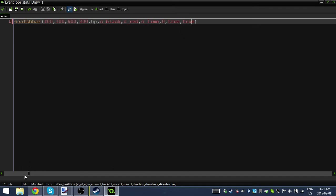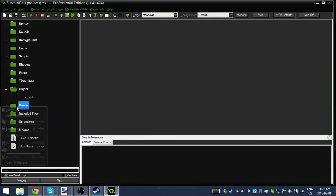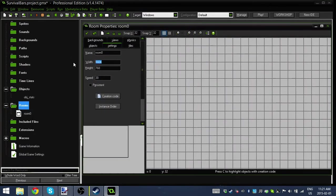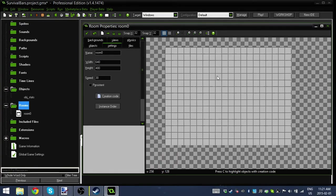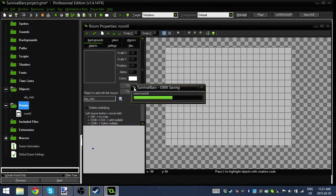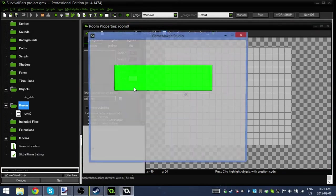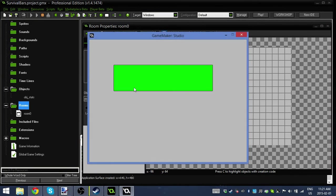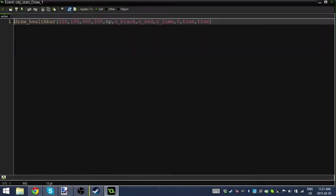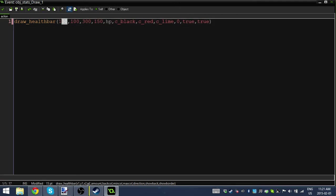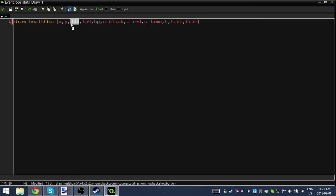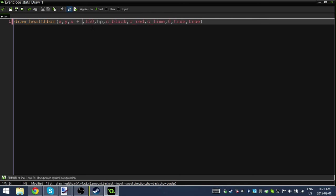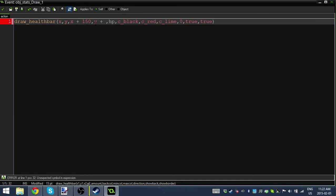Before we add the rest of the health bars, let's see how this works. I'm going to create a brand new room, make it 640 by 480, and place the OBJ stats in the room. I'm going to hit play and as you can see, we've got a ginormous health bar. That guy is huge.